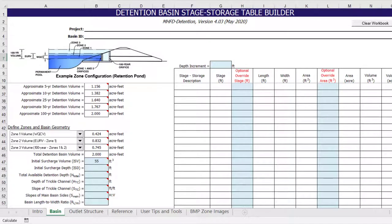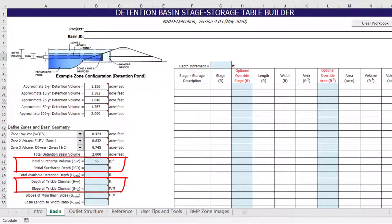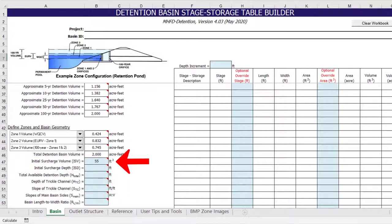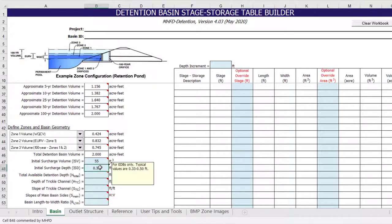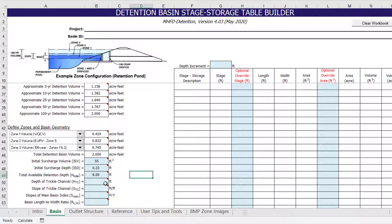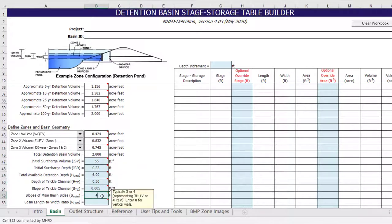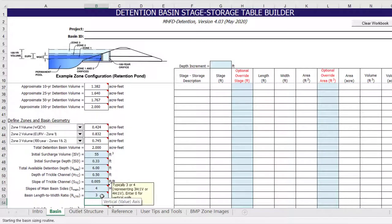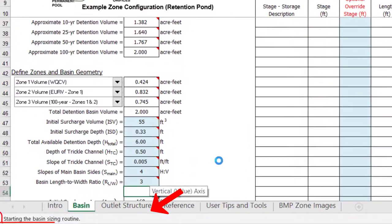Now that we have defined the different zone volumes, we can move on to providing design constraints for the basin geometry. For an extended detention basin, we need to provide design constraints for the initial surcharge volume and the trickle channel. The initial surcharge volume defaults to 0.3% of the water quality capture volume, and the recommended initial surcharge depth is 4 to 6 inches. In this example, we will use 4 inches or 0.33 feet. The total available detention depth is defined from the bottom of the initial surcharge volume to the top of the 100-year detention volume — in this example, 6 feet. We will include a trickle channel with a depth of a half foot and a slope of a half percent entered as feet per foot. We will also set the side slopes at 4 to 1 above the basin floor and shape the basin with a length to width ratio of 3 to 1.